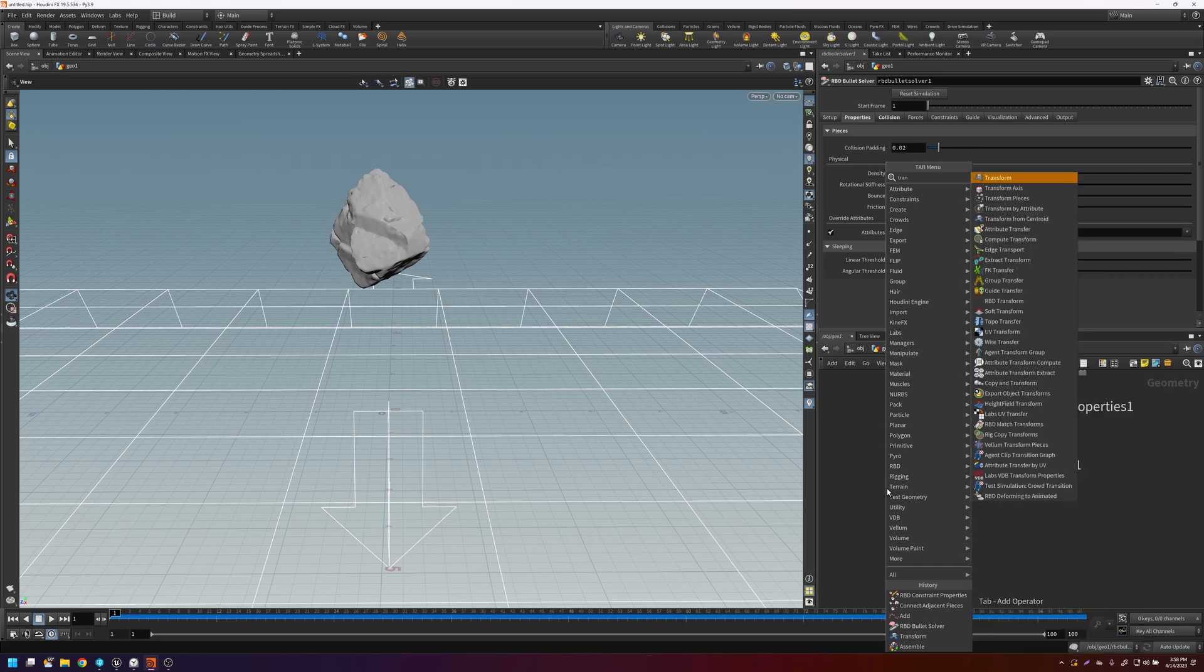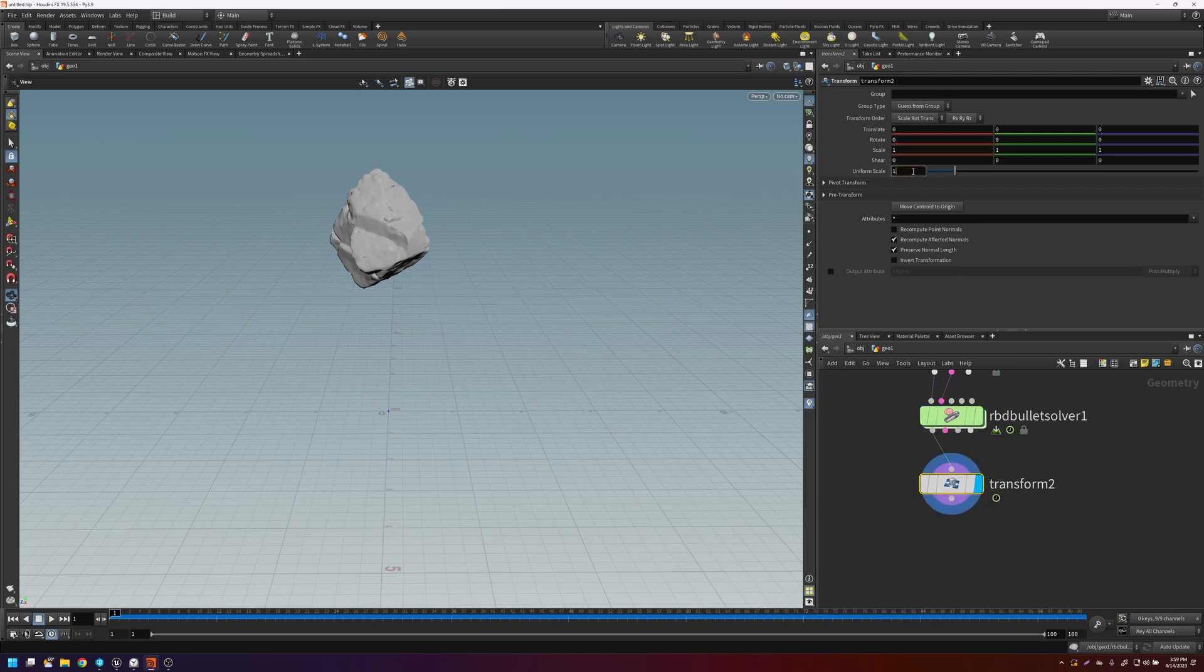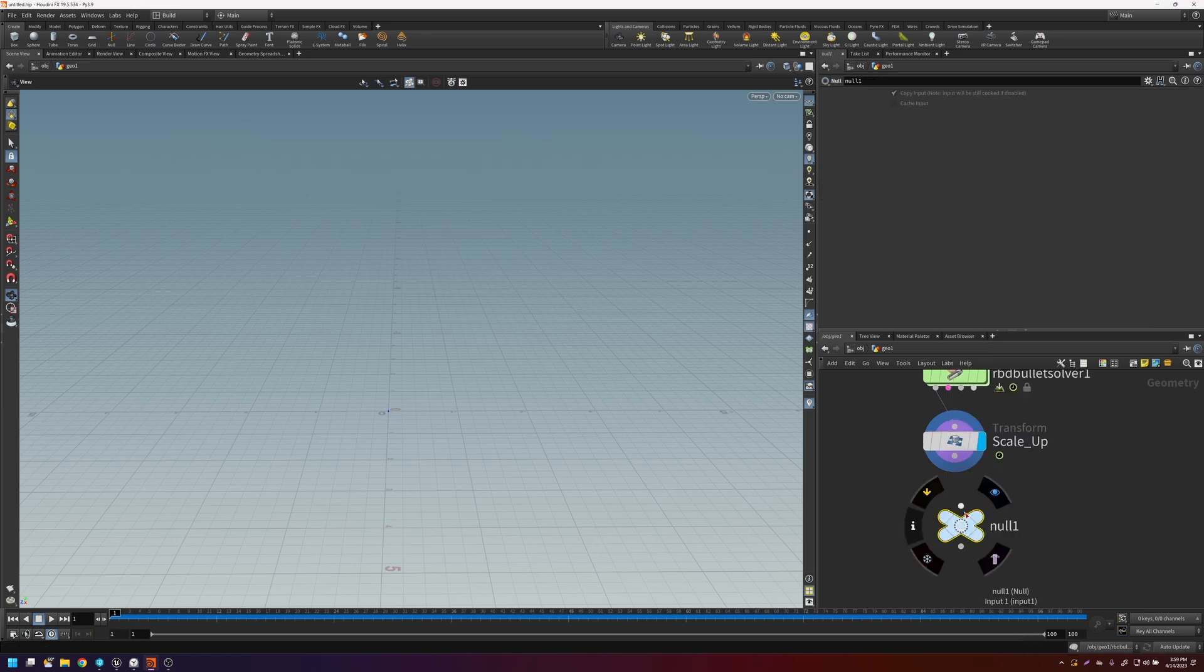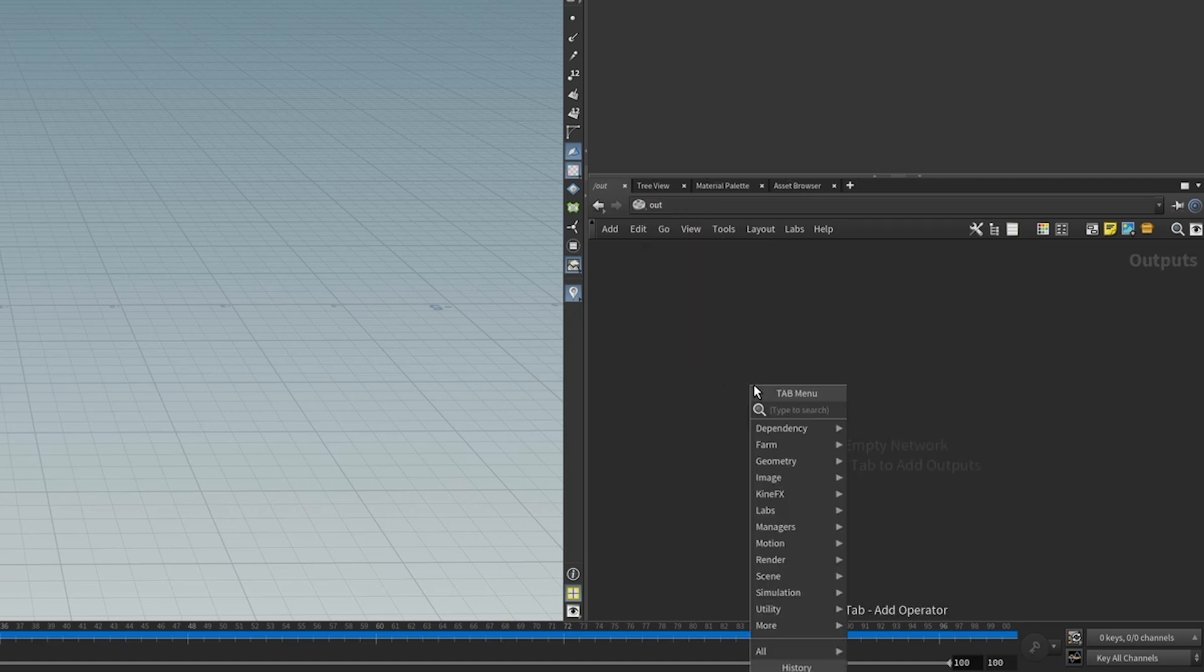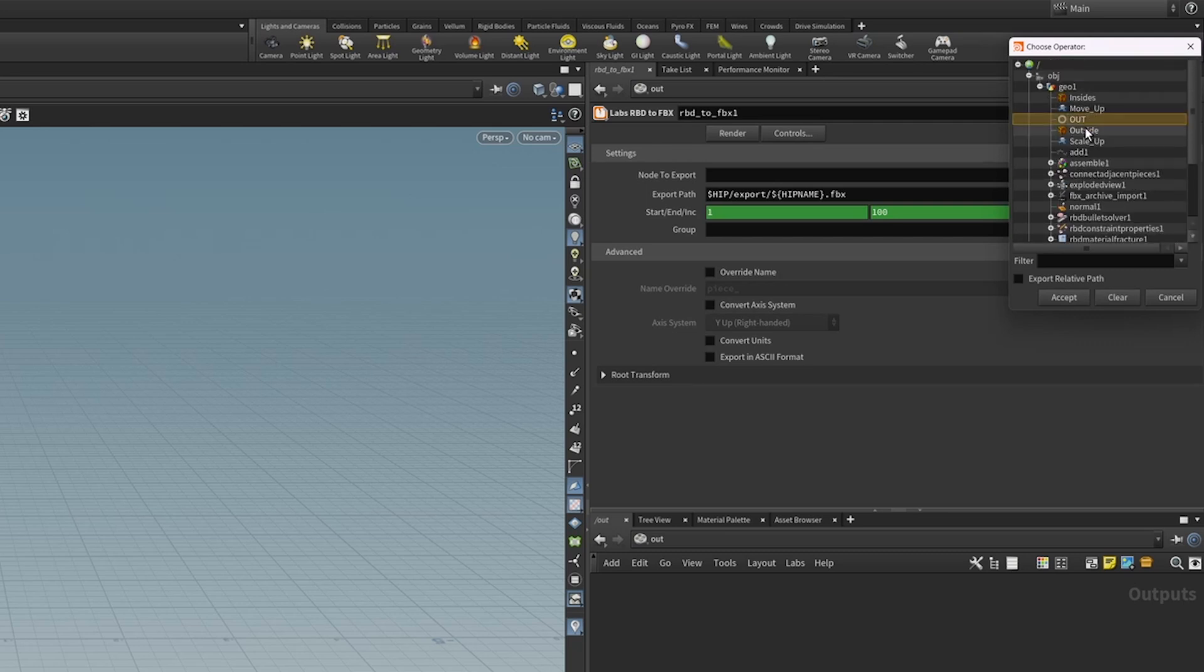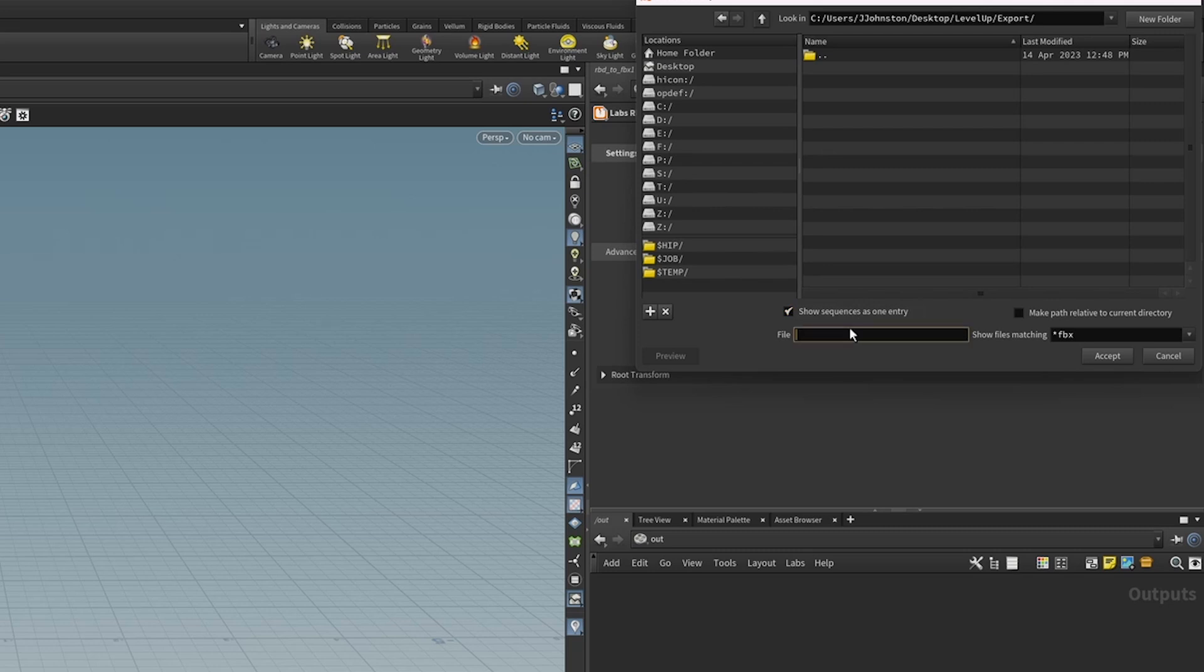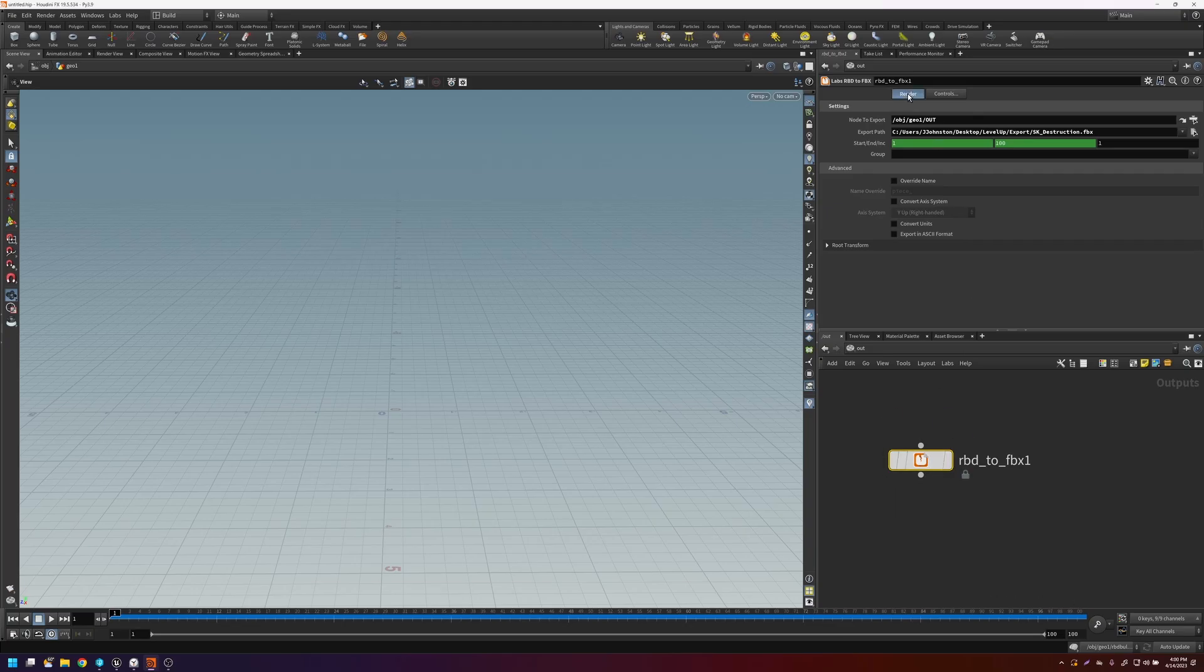So let's transform it back up so that we can export it over to Unreal. Click down a null for easy reference. I'll call this out. So now to export it, if we go over to the out context, and we put down a RBD to FBX, and we point the node to export to that out node, the end of the chain, and we give it a name. Let's go to here to the level up, and we'll export it. We'll export this as it's a skeletal mesh. So let's do the appropriate prefix. 1 to 100. And then we'll just press render.